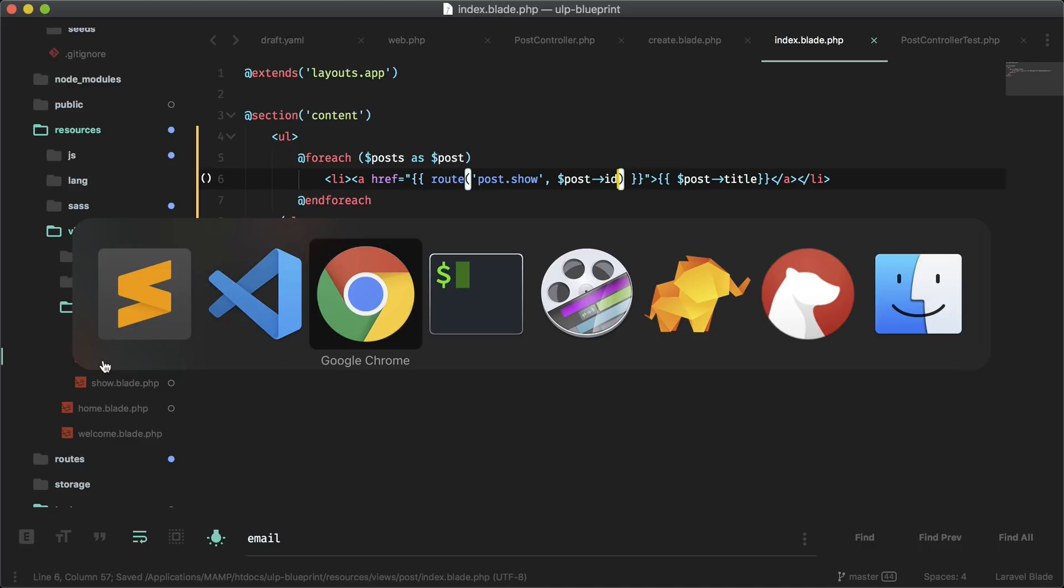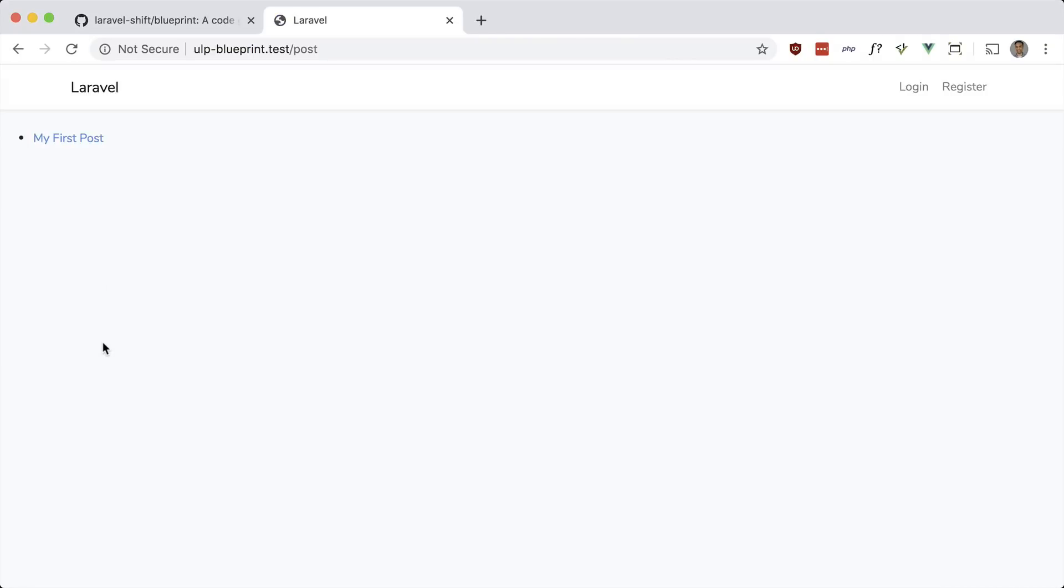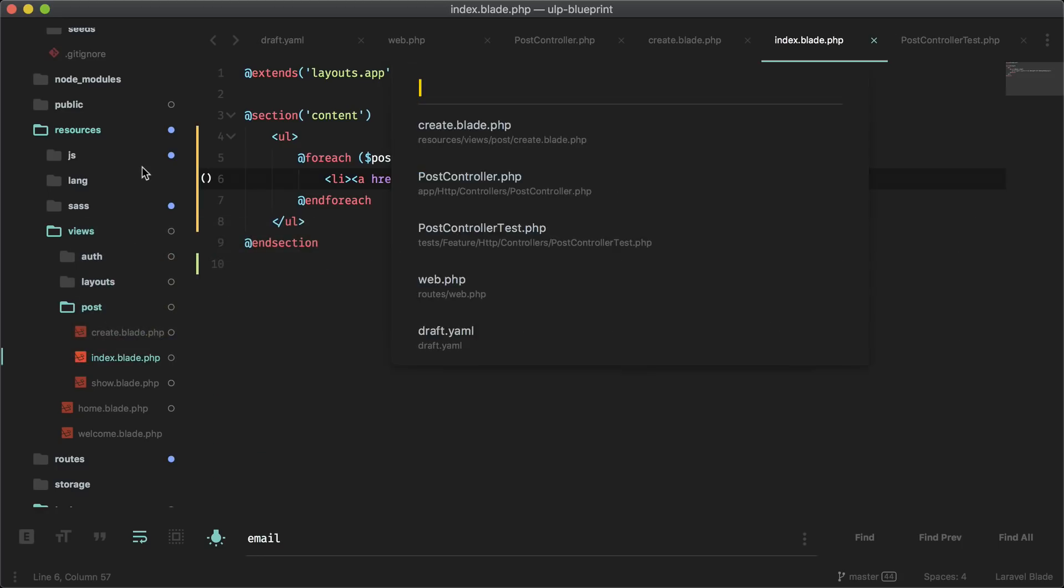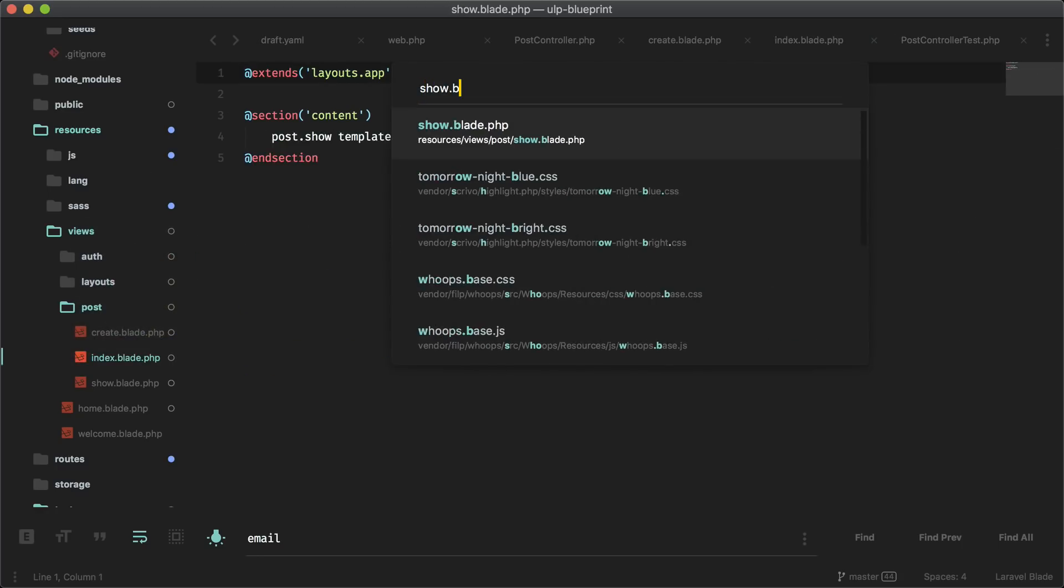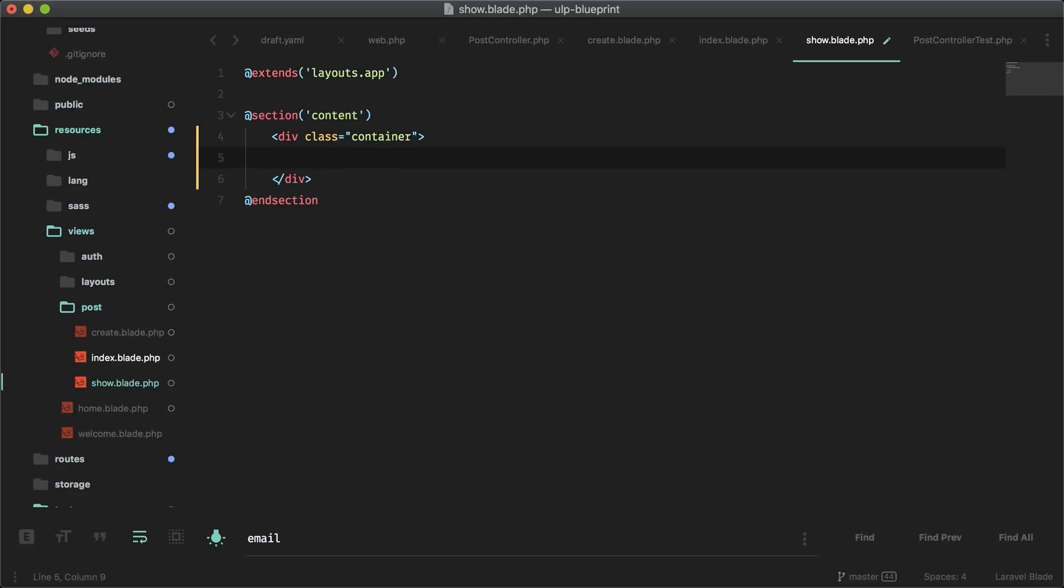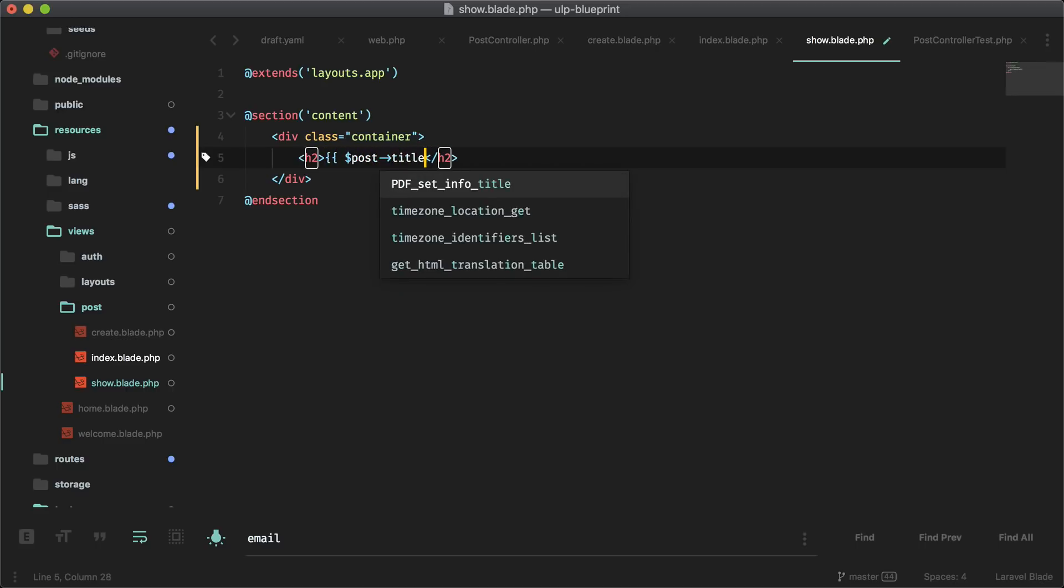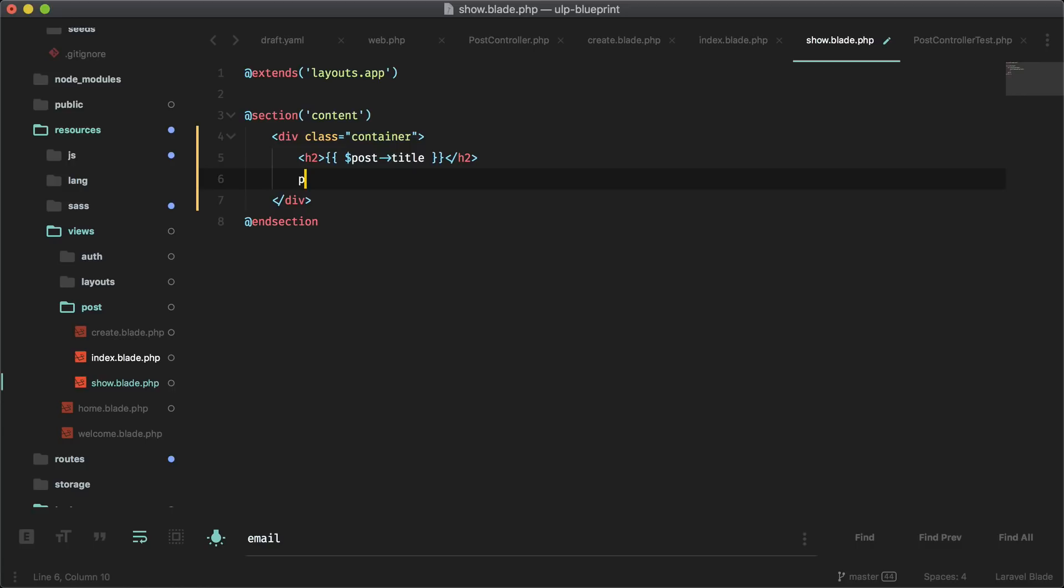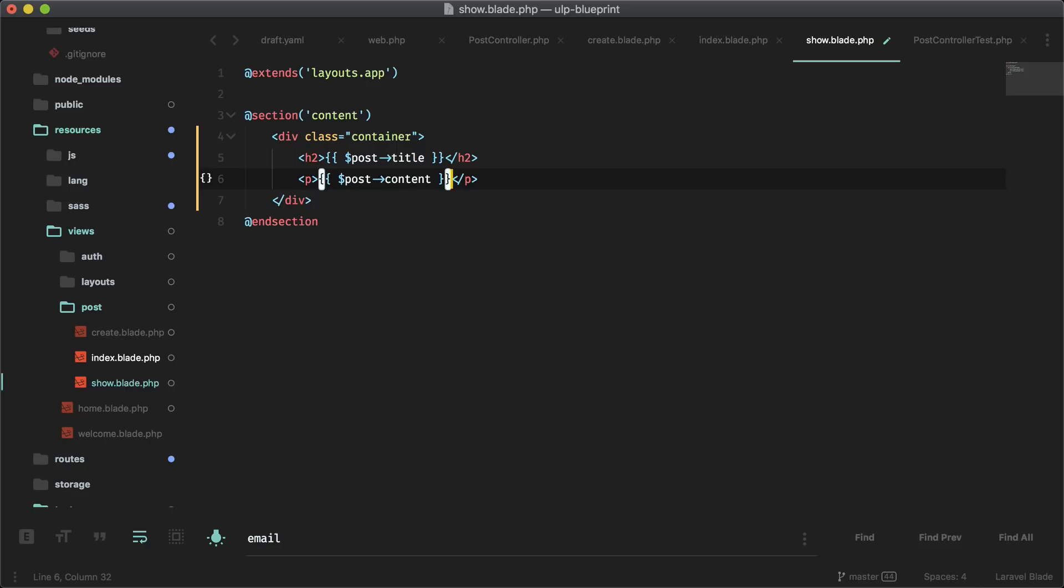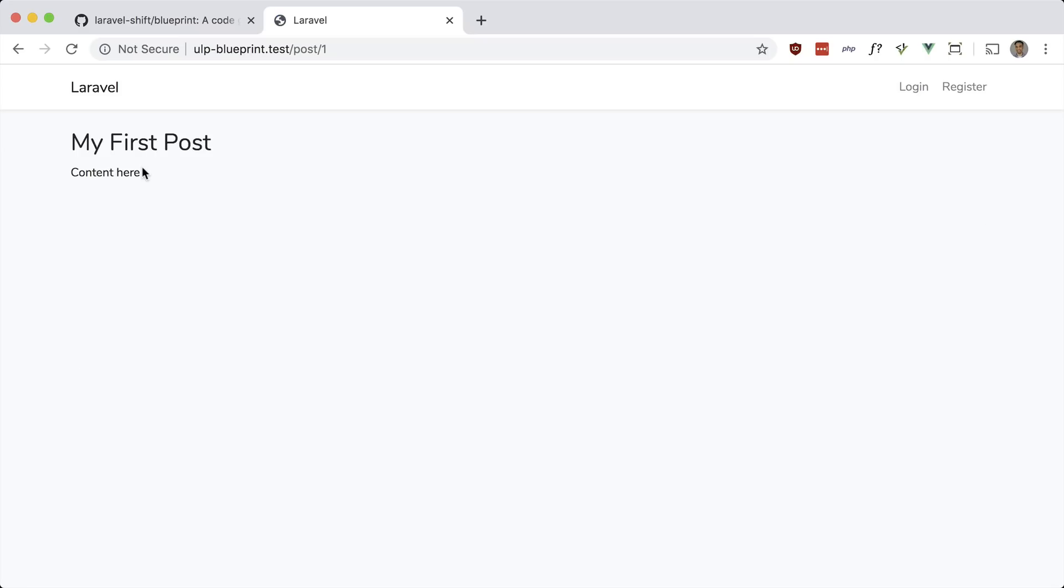And if you go here, that goes to the show blade. Let's go ahead and do that one. I'll just do this one quickly. So it's just container h2 with a post title. And let's put a p tag with the post content. Let's try this. And there is the content for this specific post.